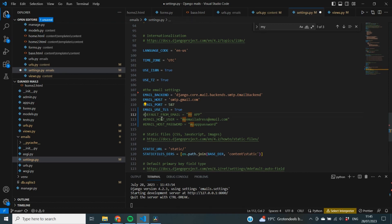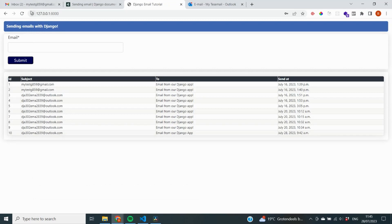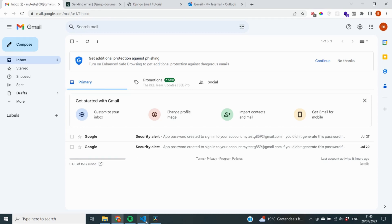Next, specify DEFAULT_FROM_EMAIL — I'm setting it to 'My App'. This is the value the user will see when you don't specify a from email explicitly. For example, in an email you might see 'Google' as the sender — if I change this setting to 'My App', the user will see 'My App' instead.